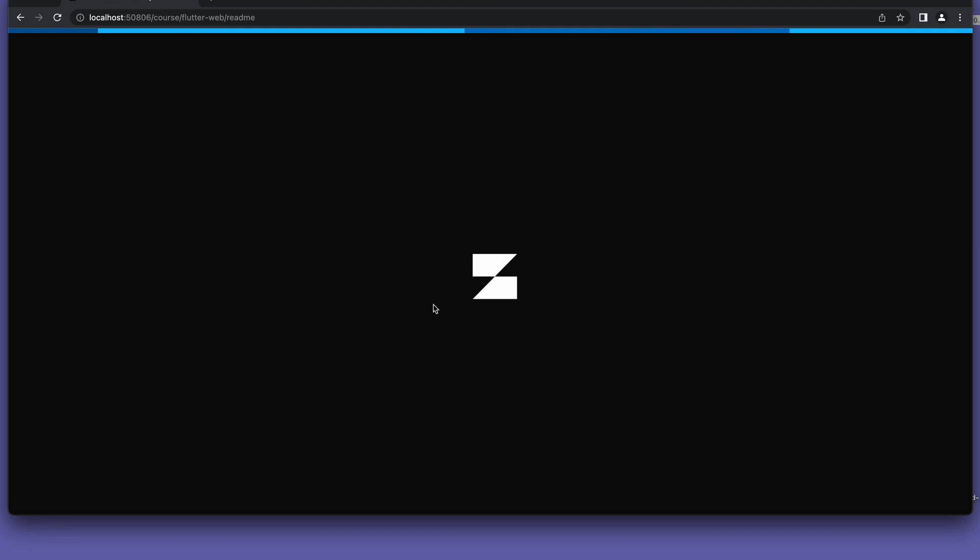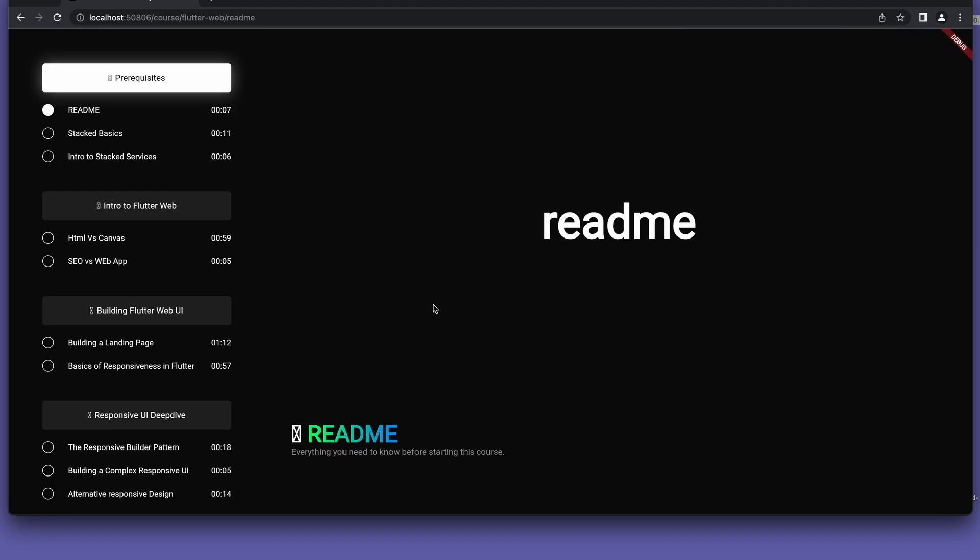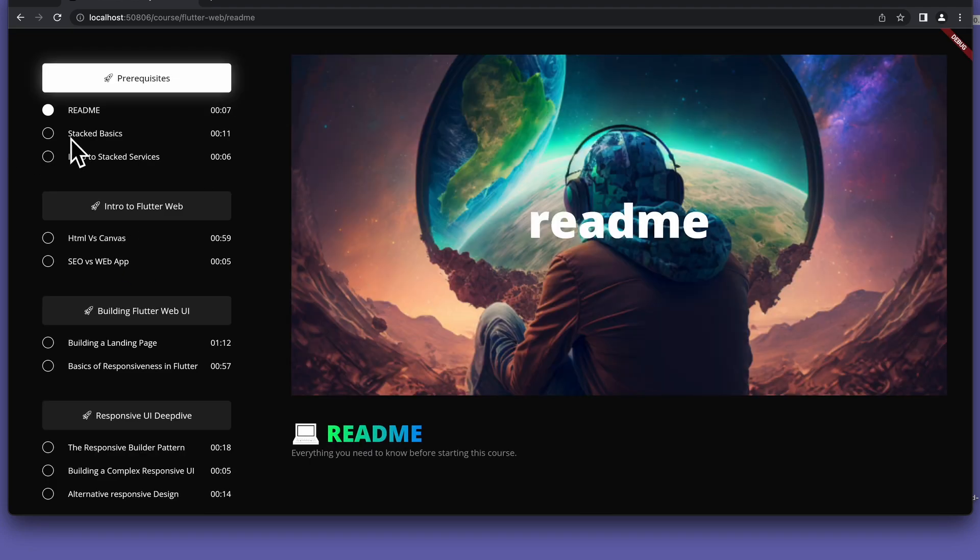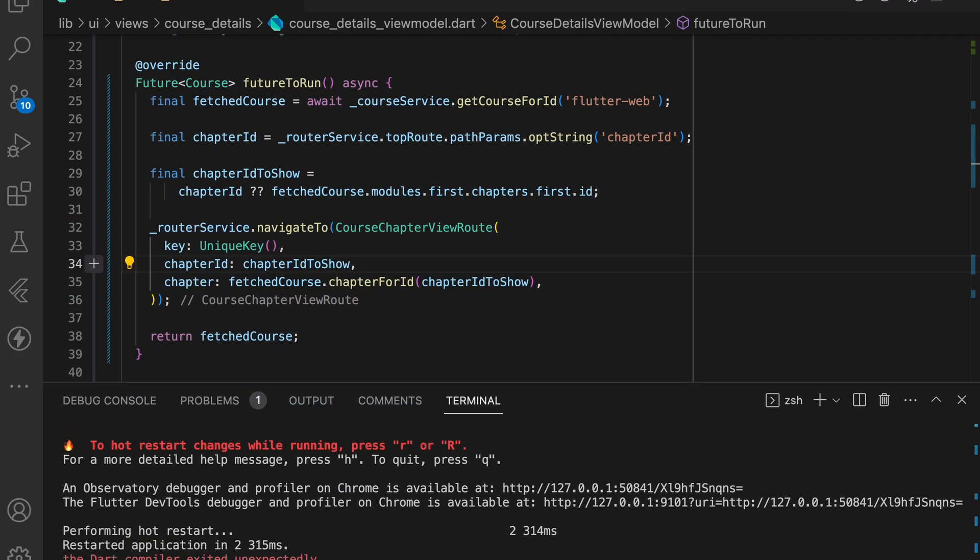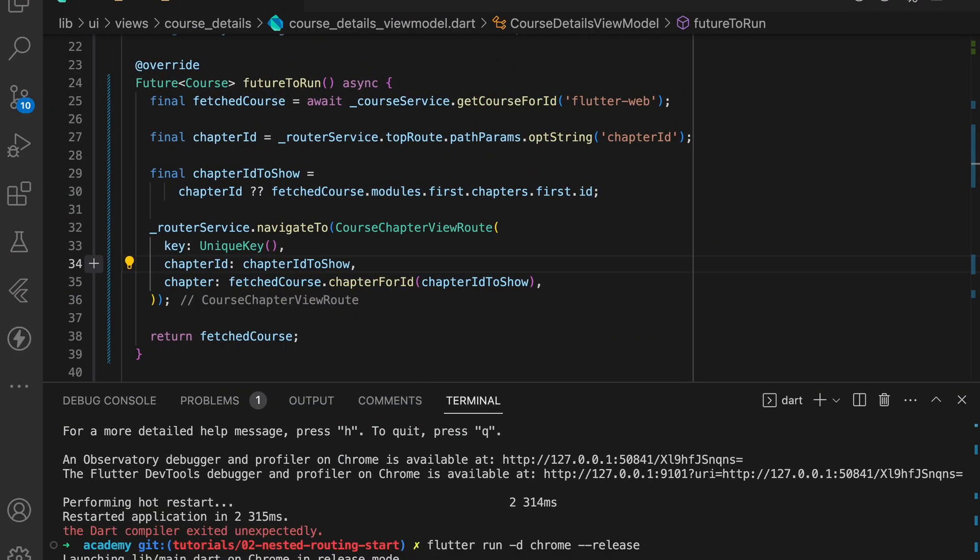We'll start with a project that we built in part one of this free Flutter web series. This will allow us to only focus on the navigation code in this video. You can follow along by cloning the repo in the description and using the tutorials number two nested route start branch.